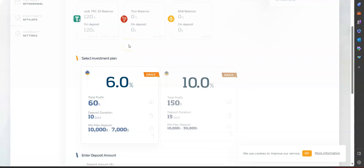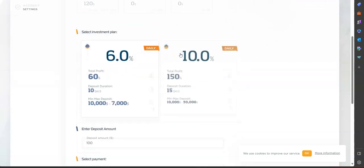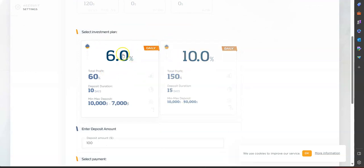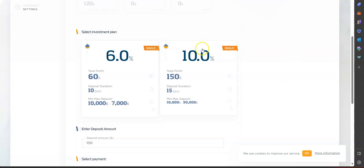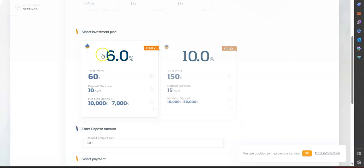So once you are in, you got to make a deposit. You have the six percent daily APR or you have the ten percent daily APR.